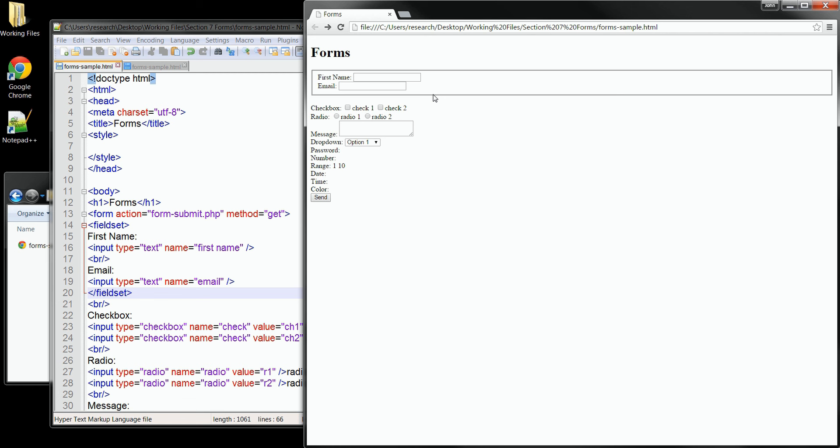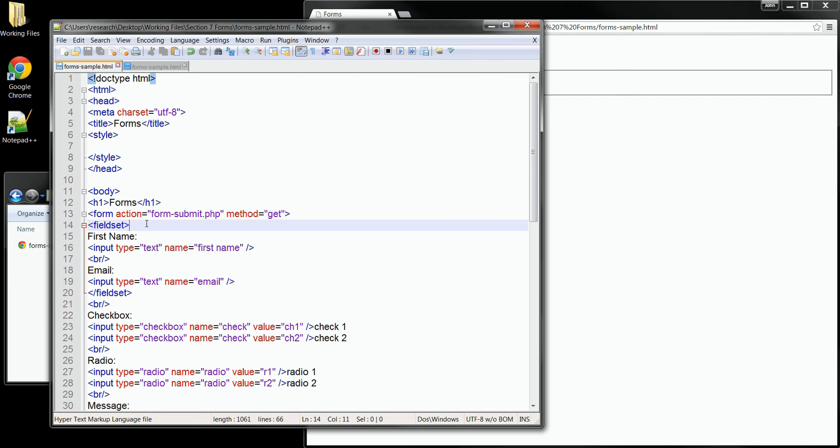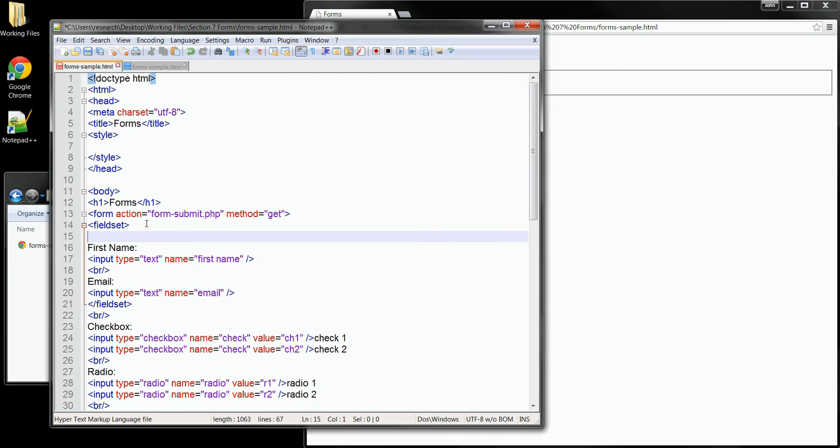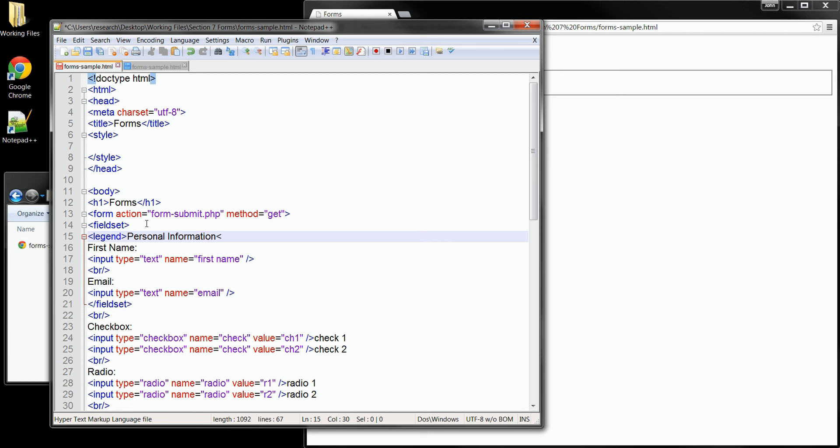Once we have a group, we can improve it by adding a legend tag. And this lets us name the group so the user sees what information it contains. I'll just go inside of our fieldset and I'll add a legend tag. And then inside the legend, we simply give it the name that we want our group to have. I'll just call this one personal information. And then we'll close the tag up.